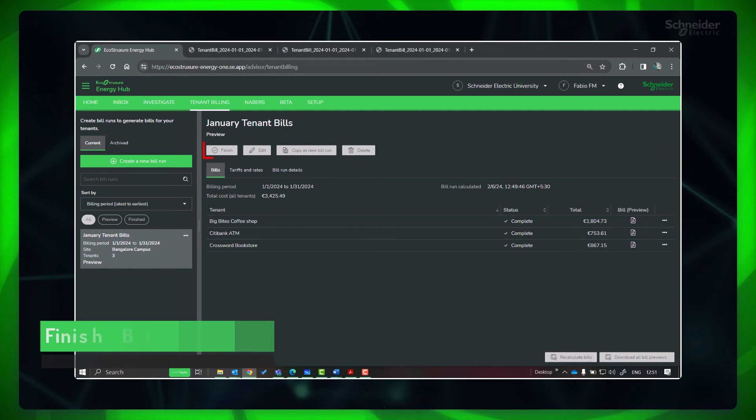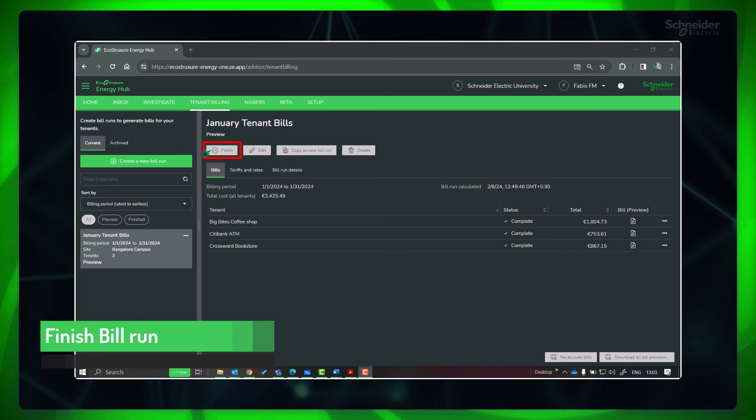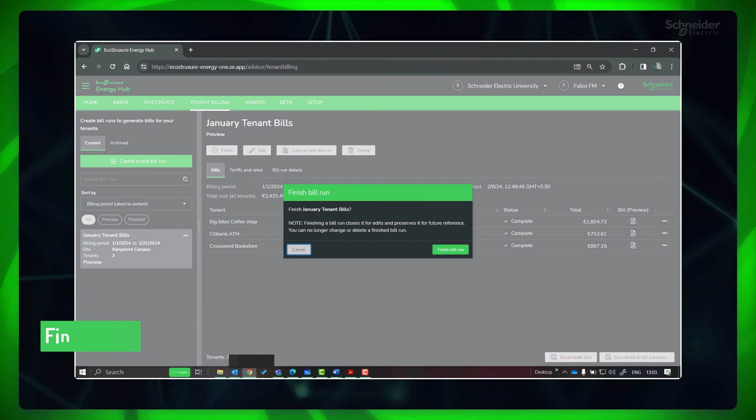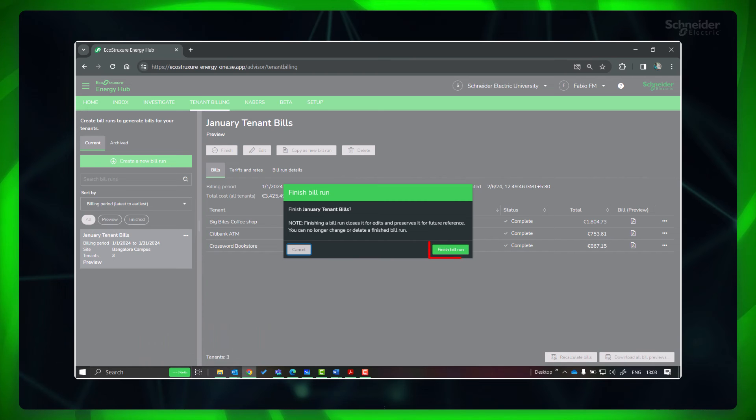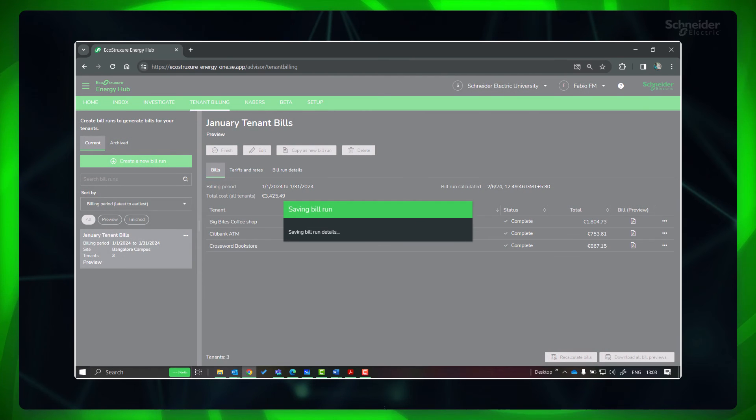If the bills are okay, you can click Finish to close the bill run and preserve it for future reference. Finished bill runs cannot be edited or deleted but can be archived.